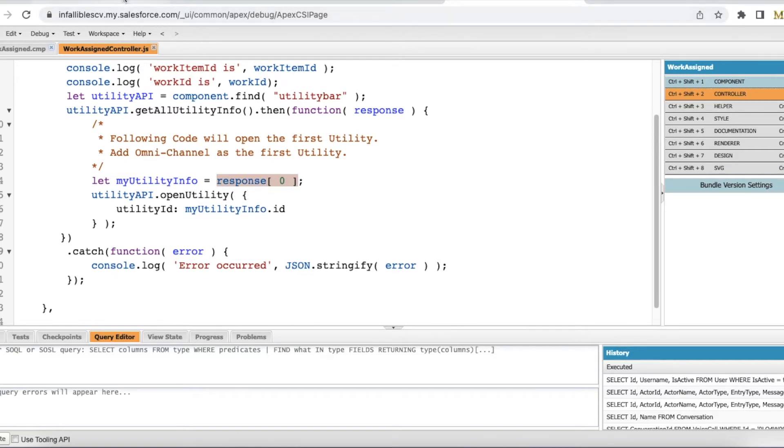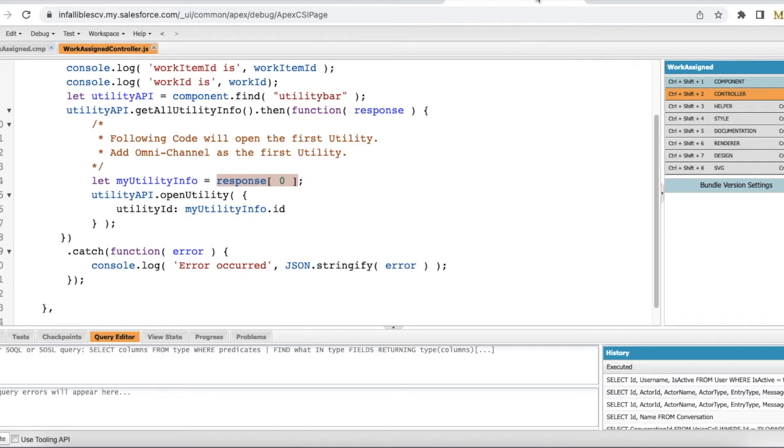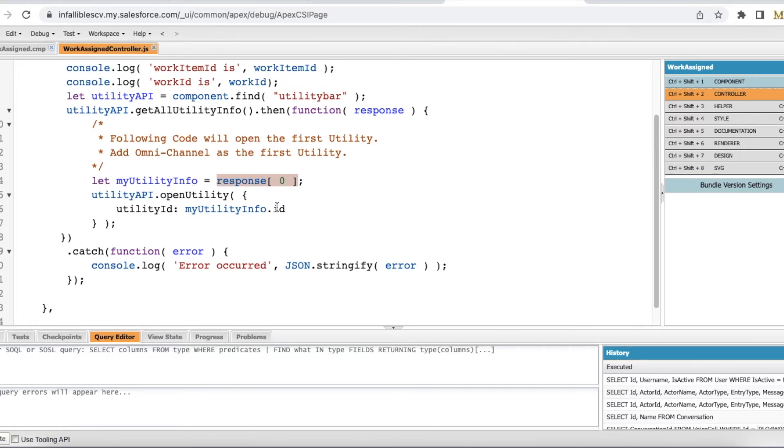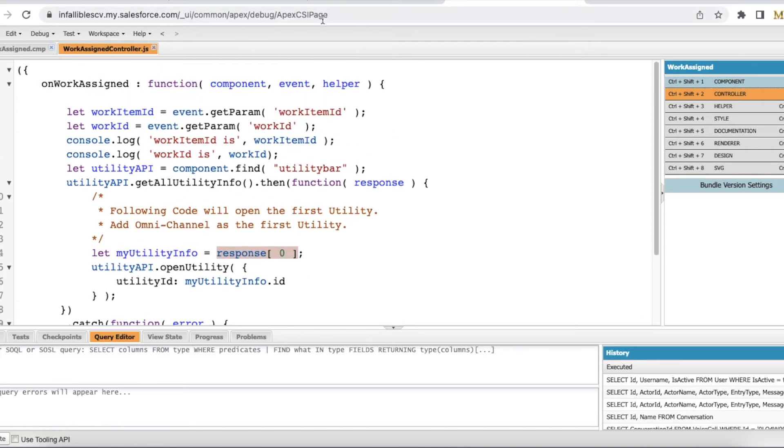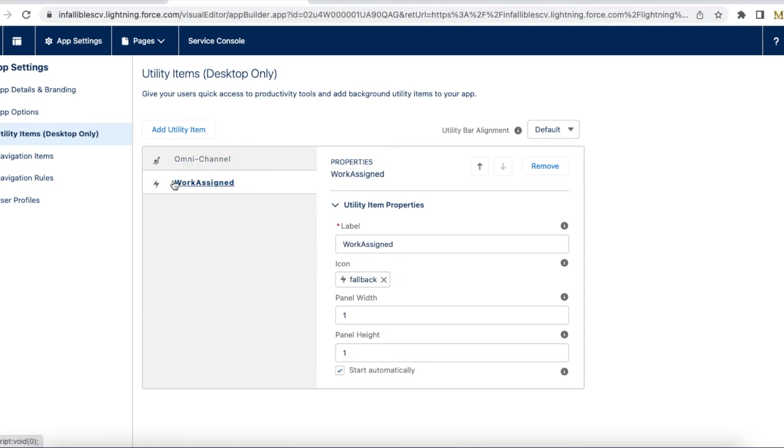So for code reference and everything, in the video description you can find my blog post so you can get all this code. Next, what we have to do is we have to go to the app manager, we have to open the corresponding app where you wanted to automatically open the omni-channel widget, and you have to add this particular component which we developed, the Lightning Aura component, and you can set the width as one, height as one so that it won't pop up and unnecessarily hide the information that are available.